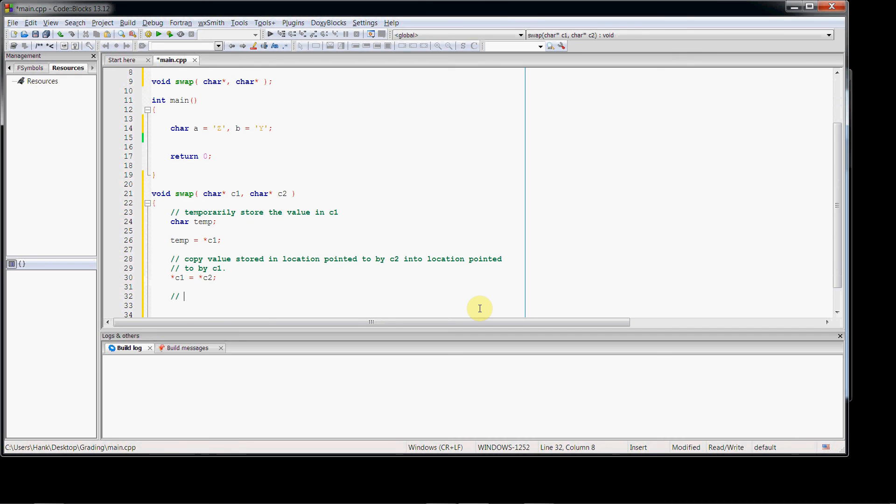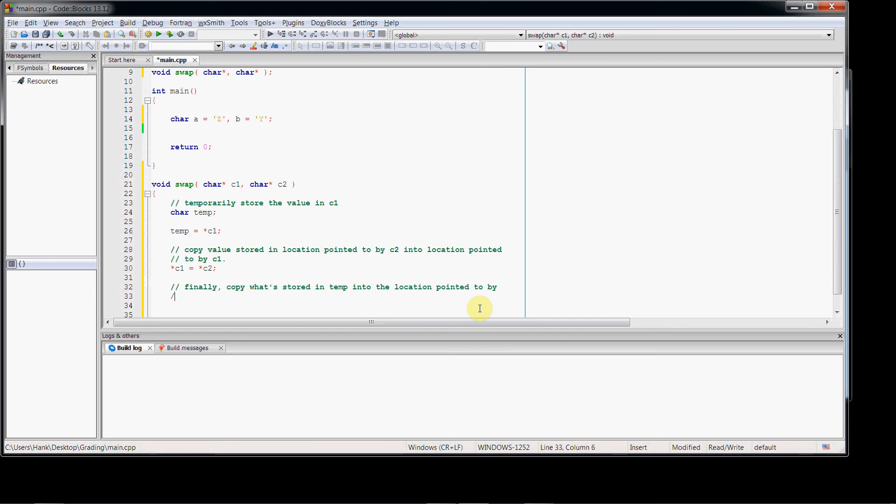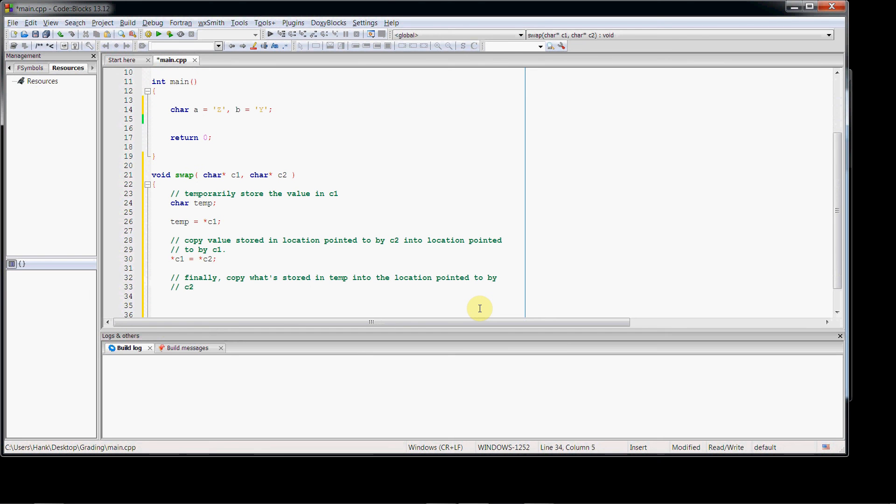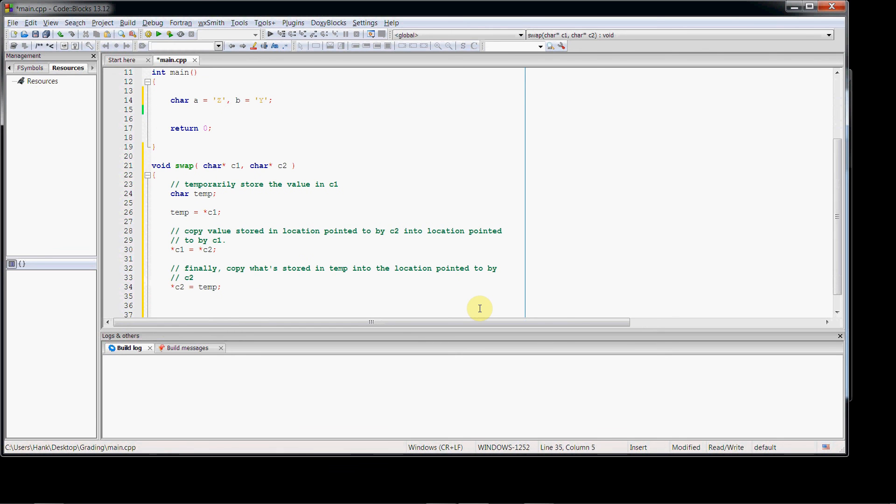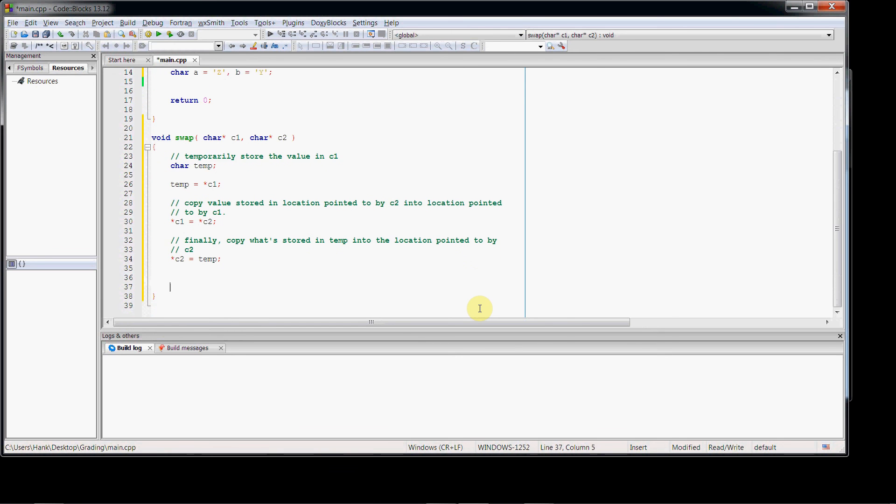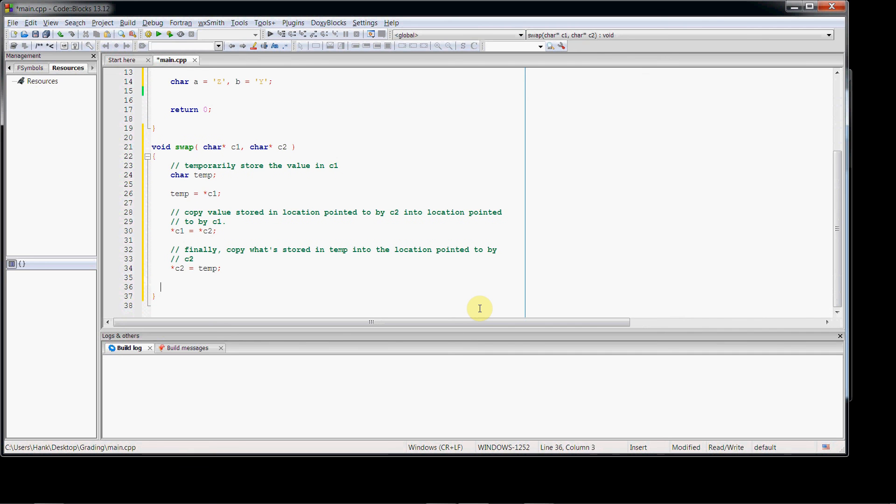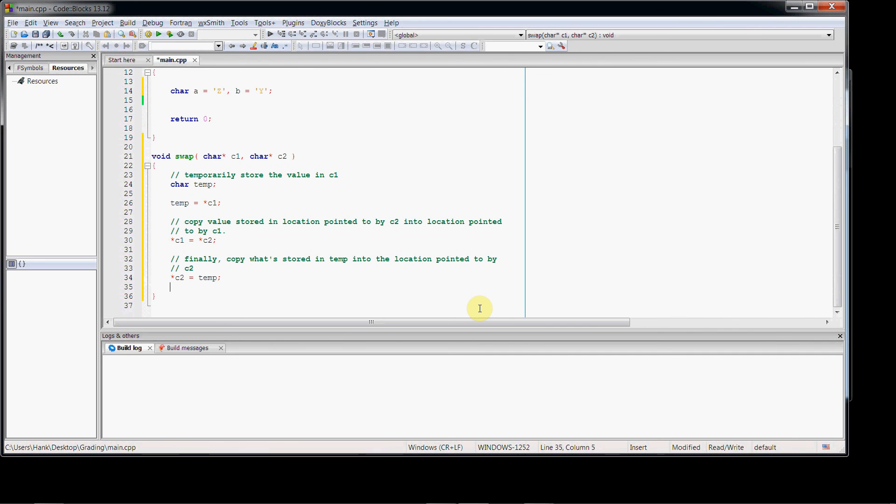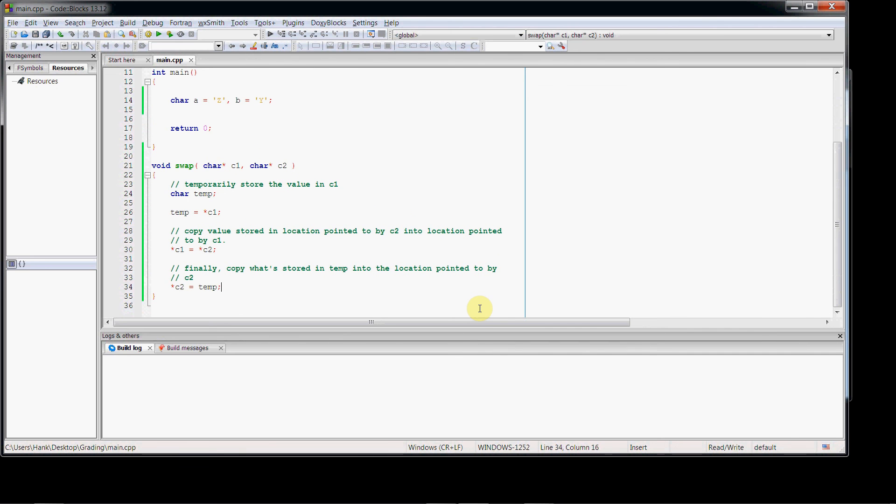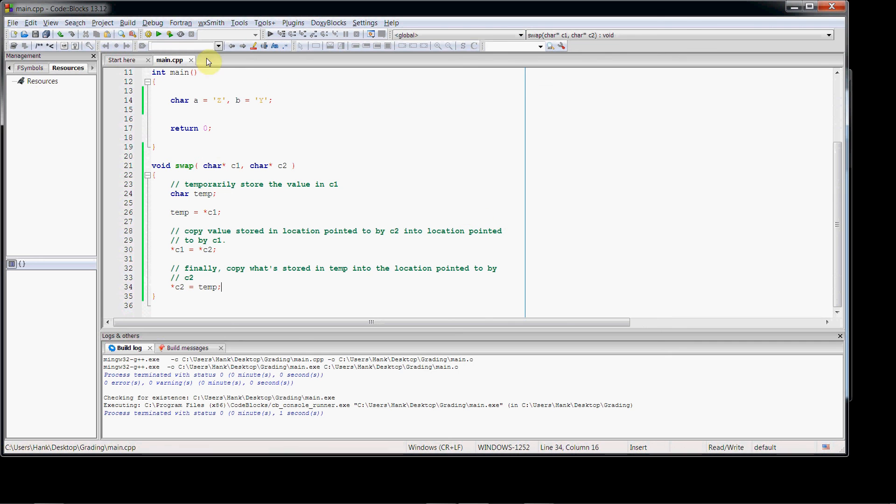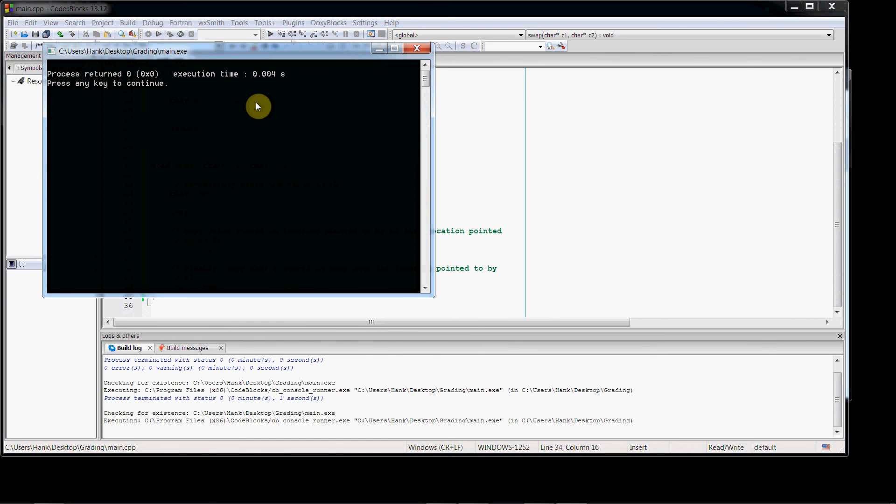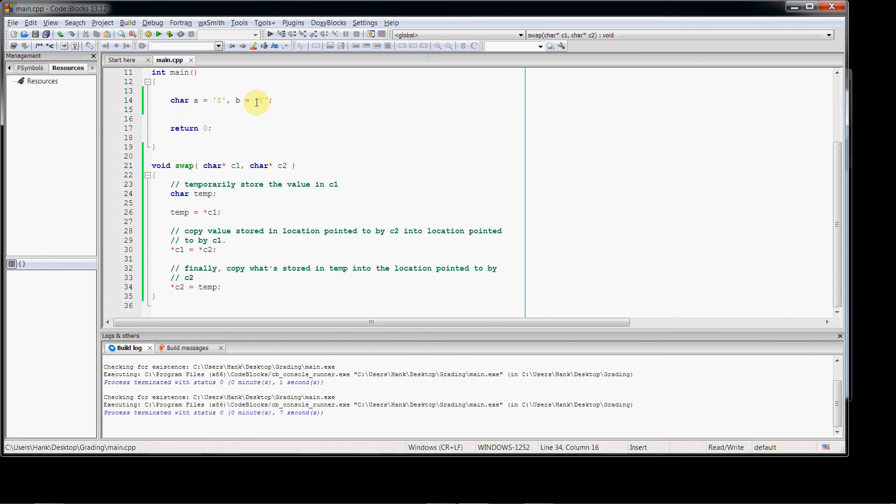So finally, step three of the algorithm: copy what's stored in temp into the location pointed to by c2. So then star c2 set to equal temp. And that should be everything that we need. Let's just do a quick compile for a sanity check. No errors, we're good to go.